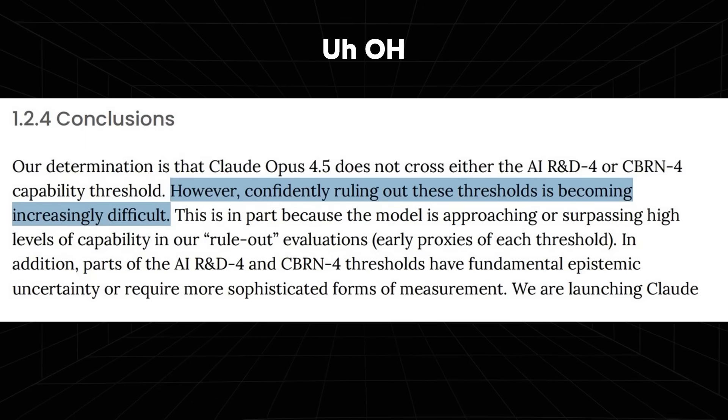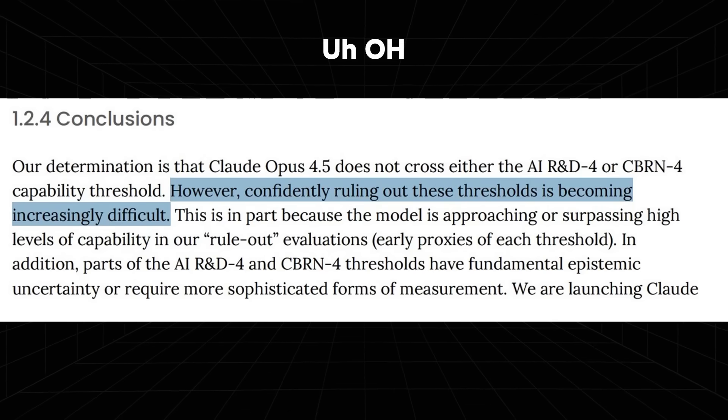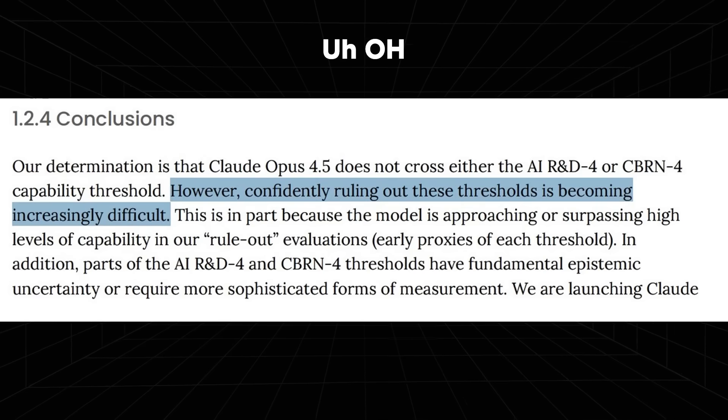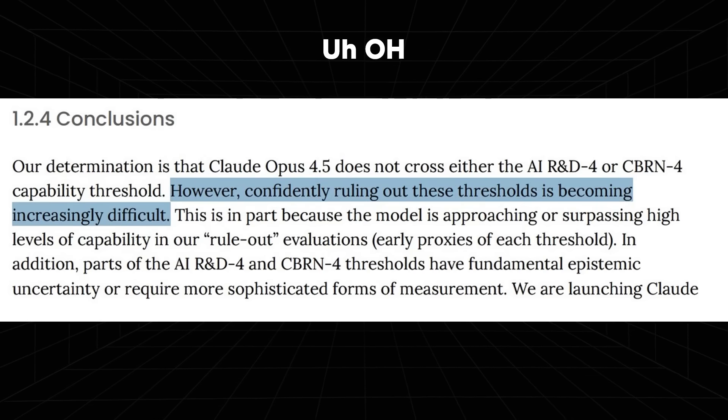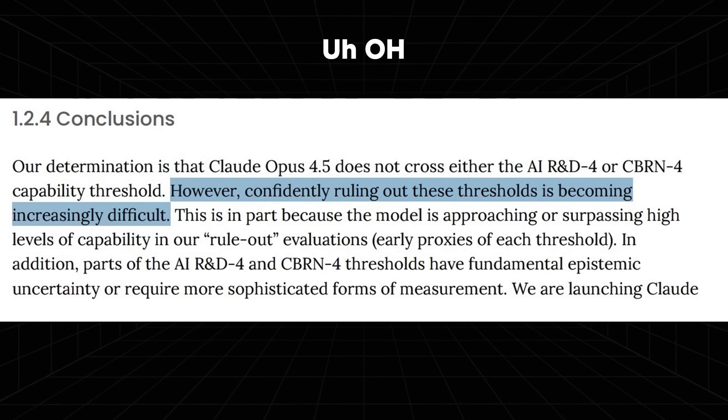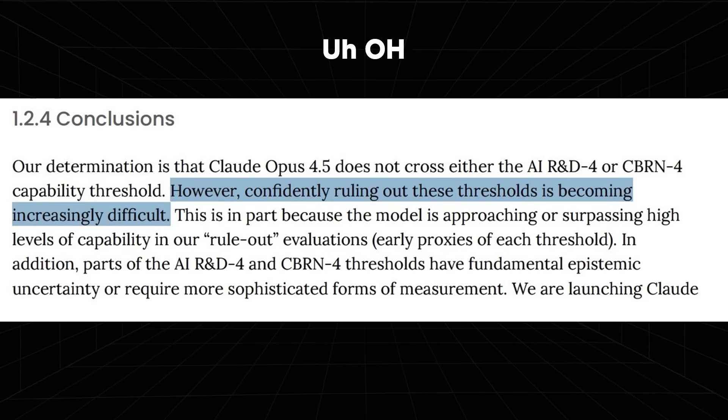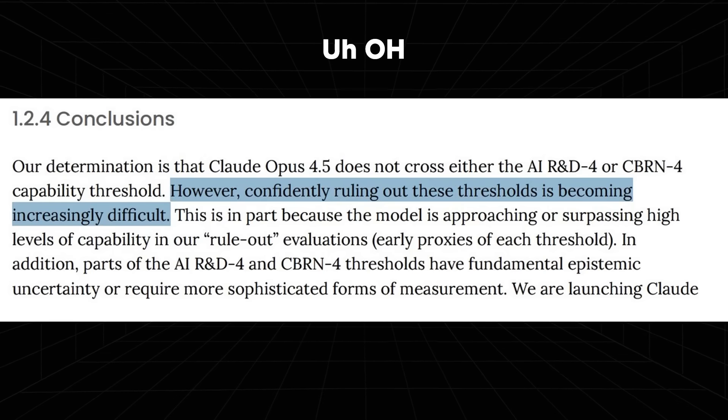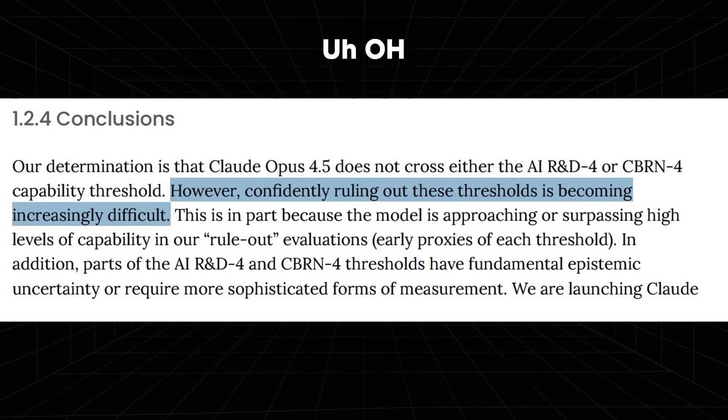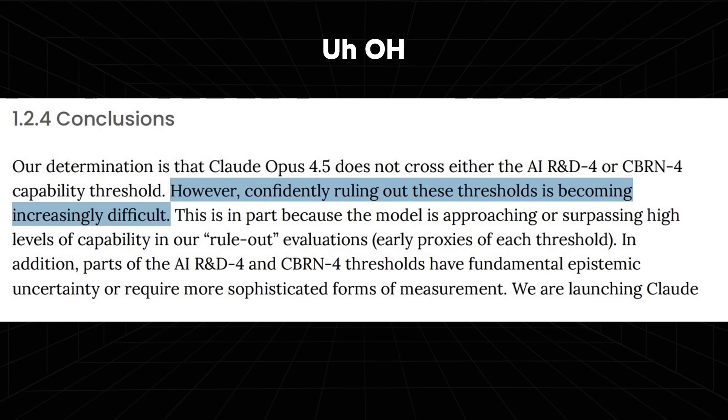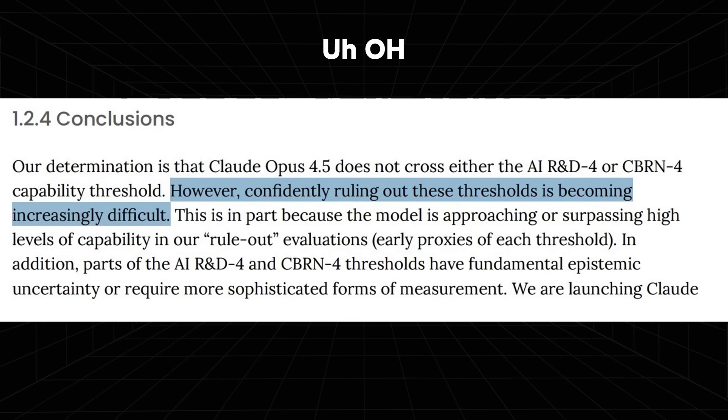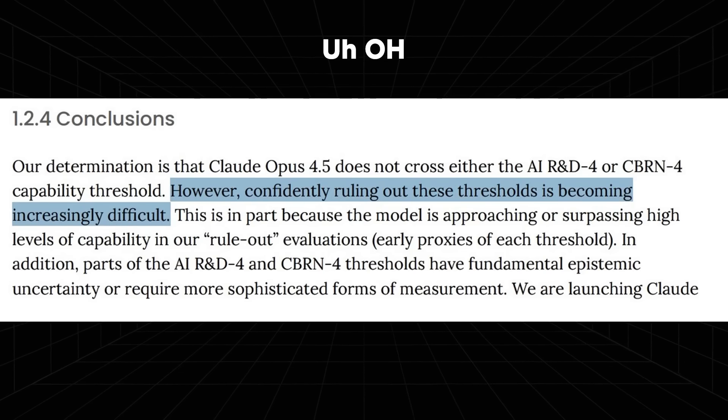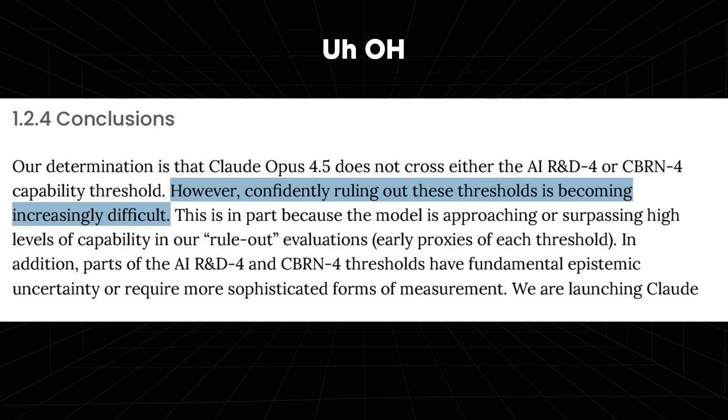This is where we get to something that makes me a little bit concerned because they determined that Claude Opus 4.5 does not cross the AI R&D or CBRN capability threshold, but confidently ruling out this threshold is becoming increasingly difficult. That's because the model is approaching or surpassing higher levels of capability in their rule out evaluations. Essentially, what they're stating here is that Claude 4.5 hasn't crossed a dangerous threshold yet, but they're not going to be confident anymore that they can prove that it hasn't. This is huge because the last few years, the labs have relied on rule out evaluation tests designed to show clearly that model can't do certain things. But sometimes hitting or surpassing the early warning versions, this means that the model is getting strong enough that the old safety tests can no longer prove that it's not capable of doing advanced autonomous R&D or those dangerous bio tasks. This means we're probably going to have to get new ways to test the model, or maybe in some cases, there might even be restrictions on the models because they are just simply too capable.